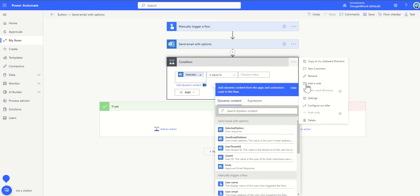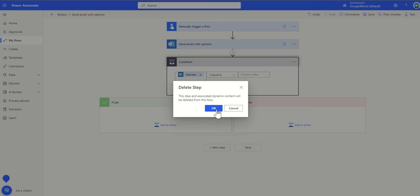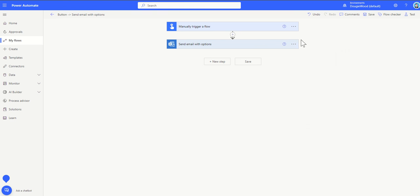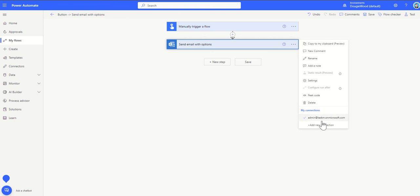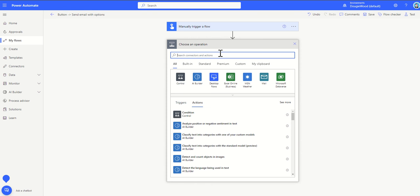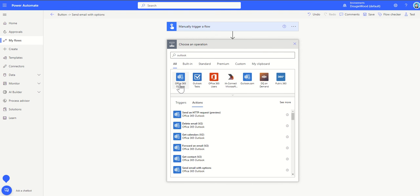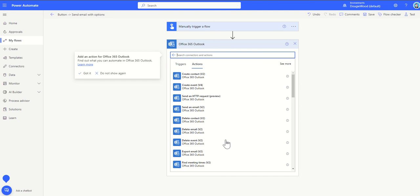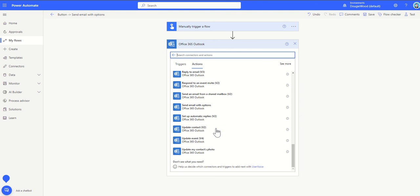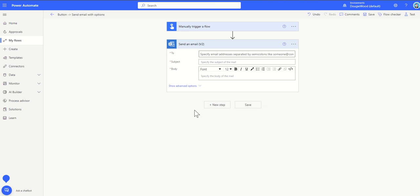So that's sending email with options. Again, really useful action inside of the Office 365 Outlook connector. Just taking a quick look at some of the other ones as well. We touched on some of those. Set automatic replies, updating events, all that sort of stuff is really useful to do. But also we've got the send an email.